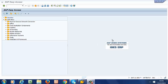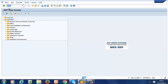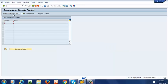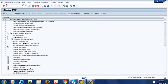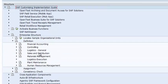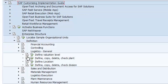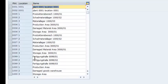So we are going to customize the location by going to SPRO, then to IMG, then to Enterprise Structure, Definition, Logistics, Define Location.